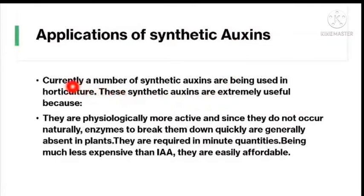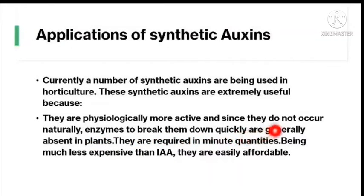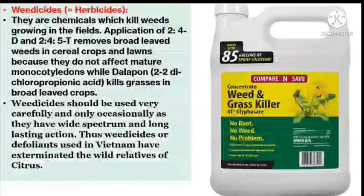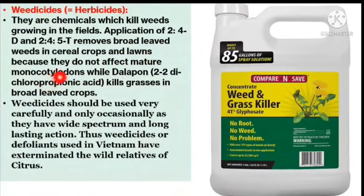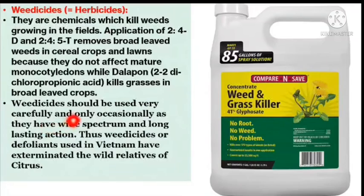Applications of synthetic auxins: currently, a number of synthetic auxins are used in horticulture. They are physiologically more active, and since they do not occur naturally, enzymes to break them down are generally absent. They are required in minute quantities and are less expensive than IAA. As weedicides or herbicides, application of 2,4-D or 2,4,5-T removes broad-leaved weeds in cereal crops and lawns because they do not affect mature monocotyledons. Chemicals like dalapon kill grasses in broad-leaved crops.